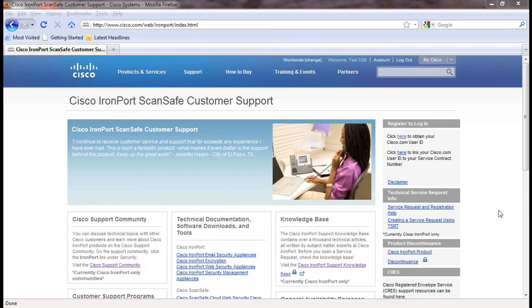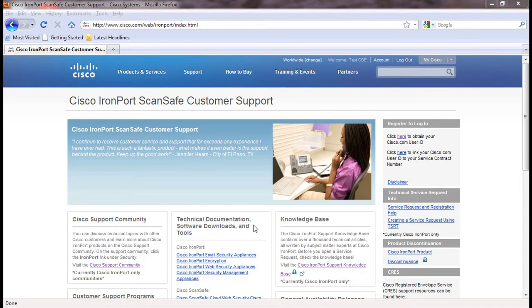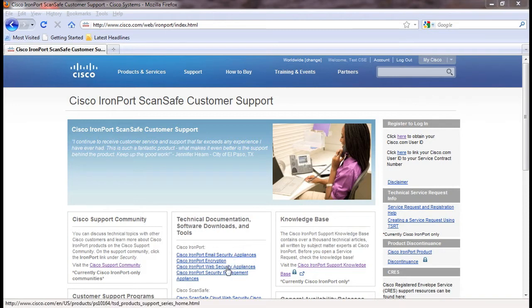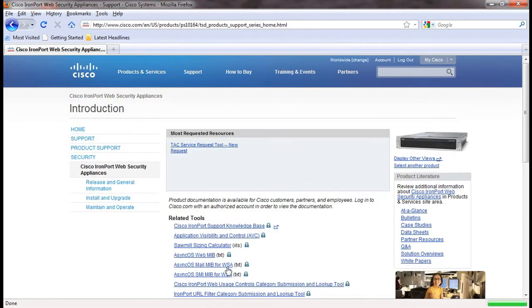Now we'll review how to access the user guides from the support portal. Once you are logged in to Cisco.com and on the support portal site, look for the technical documentation section in the middle of the page. Select the appropriate device for which you need documentation. In this example, we will choose web security appliances.